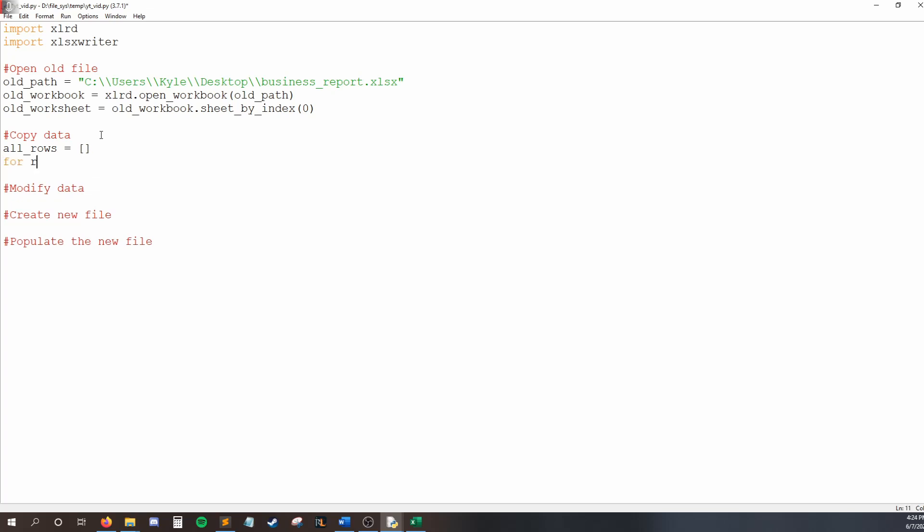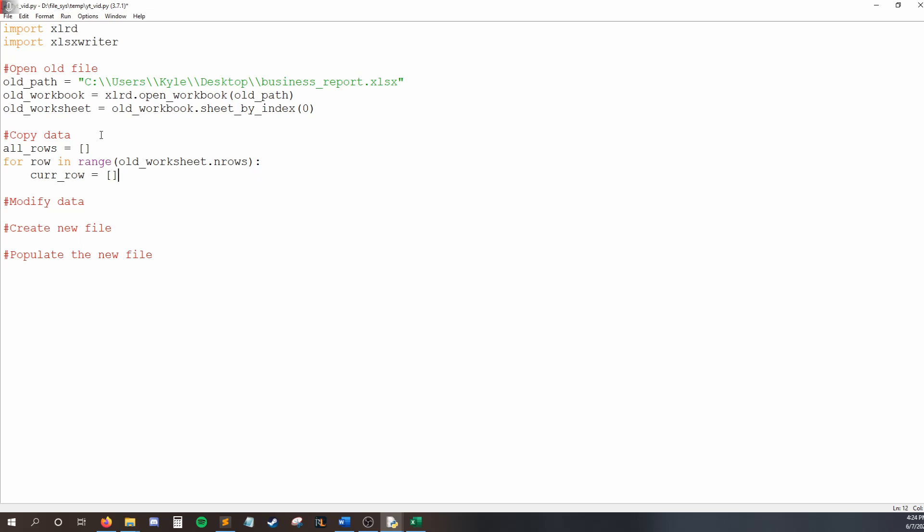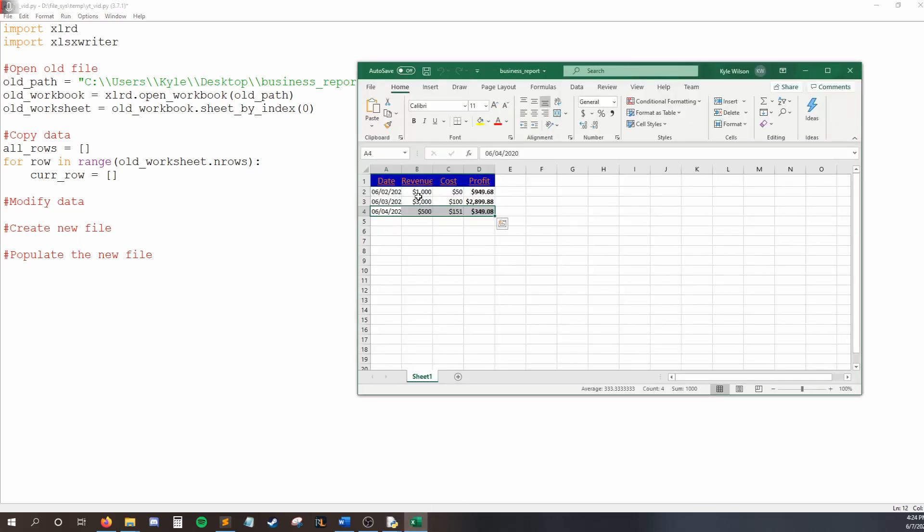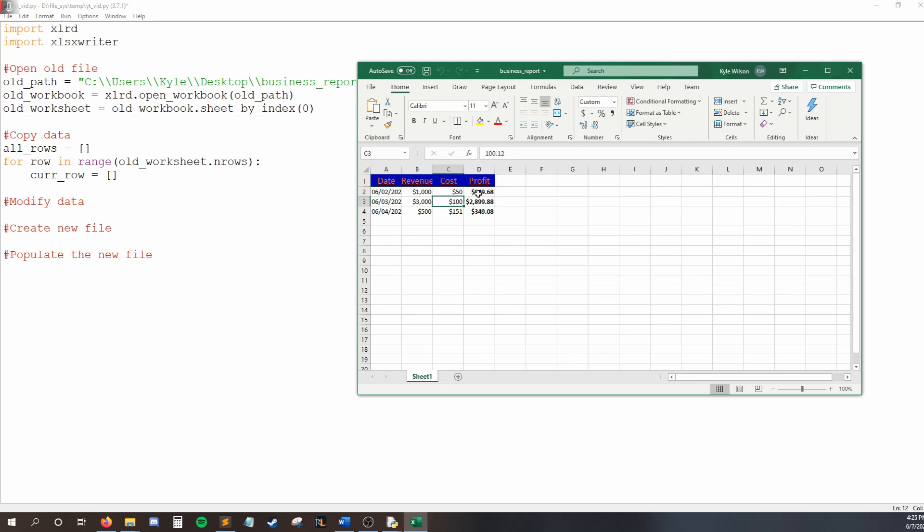I'll say for row in range old worksheet dot in rows. So for every row that's been edited, I want to loop one time. And then each time I loop, I'm going to say my current row is blank. So it's also going to be an empty list. And then what we're going to do is we're going to add, let's say we're in the first row. I'll add A1, then B1, then C1, then D1. I'll add that to all rows, and then I'll reset current row. Then I'll add A2, B2, C2, and D2. I'll add that to all rows and reset current row. So that's going to be the strategy going forward.